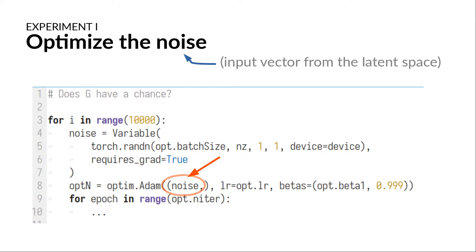That's why in my first experiment, both the generator and discriminator were fixed, and specific examples of the input vector which would lead to a believable image were sought.